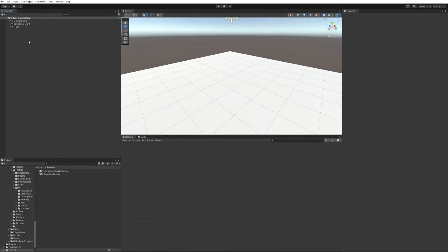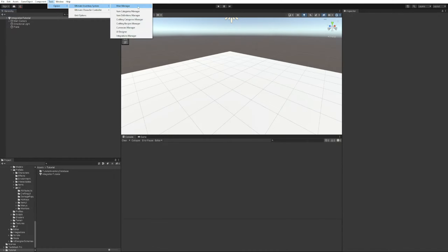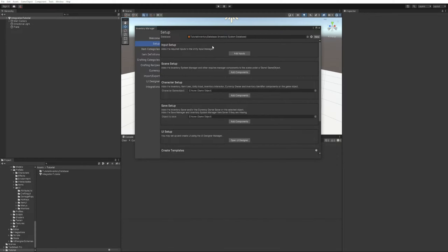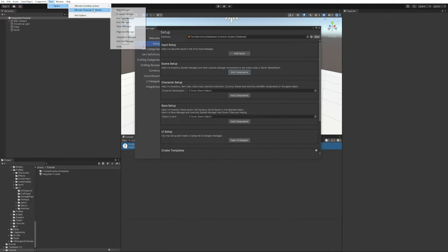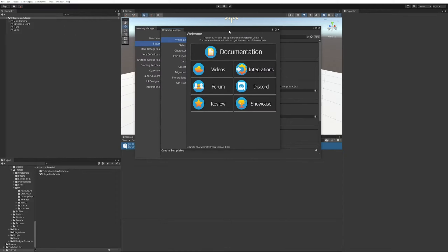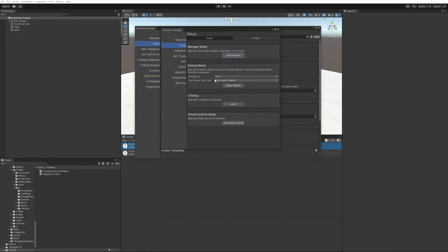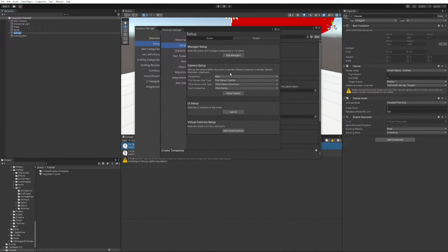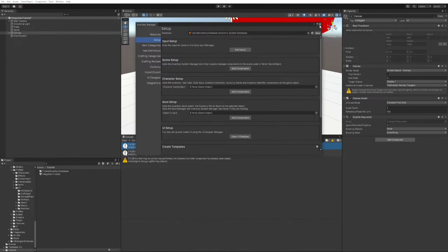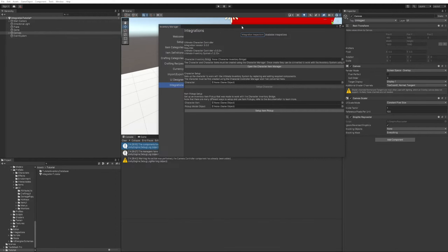First, we'll set up the scene. Go to Tools, Opsiv, Ultimate Inventory System and set up the scene to configure inputs. Then do the same for the Character Controller Main Manager — go to Setup, set up the managers, and use both since we're using the UCC package. If you're using first or third person only, make sure to select those accordingly. We'll start in third person, set up the managers, and set up the UI. Now that the scene is set up, the next thing is to convert our character to work with the integration system.